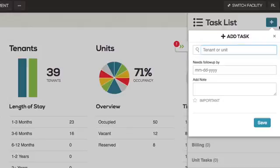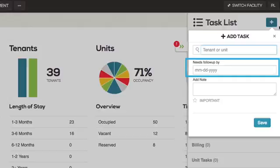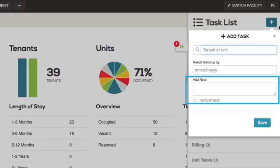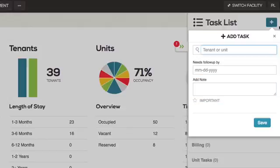Select a date to follow up by clicking in the needs follow-up by field. Add any pertinent notes by typing them into the notes field. Click Save to save the task.